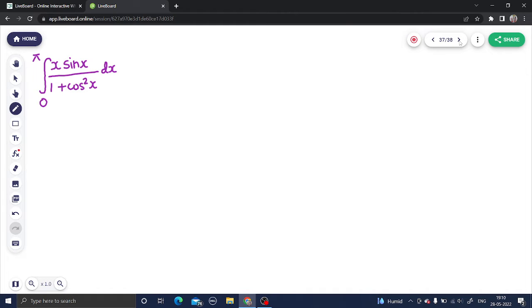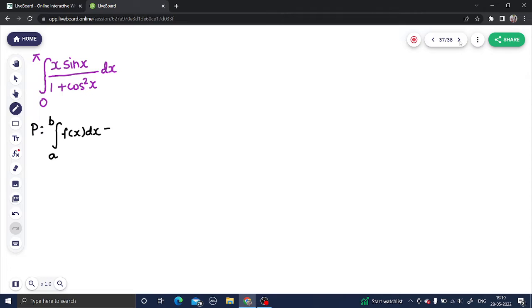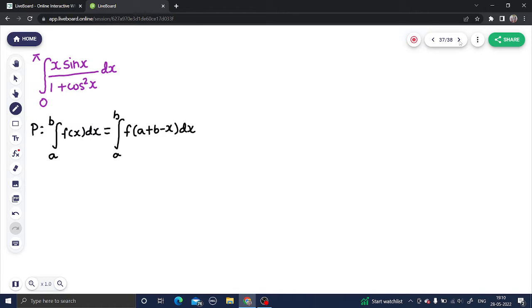Let's move ahead with this problem. We know one property: if you have an integral from a to b of f(x) dx, then we can rewrite that same integral as the integral from a to b with x replaced by (a + b − x) dx. This is the first property I will use to start off this question.